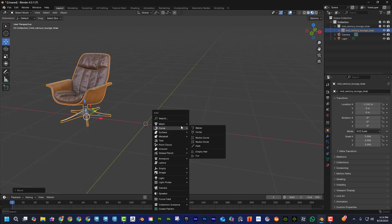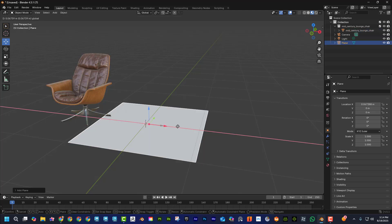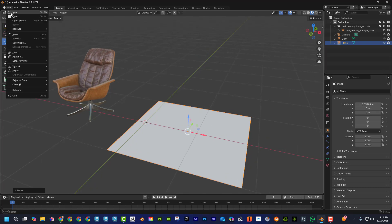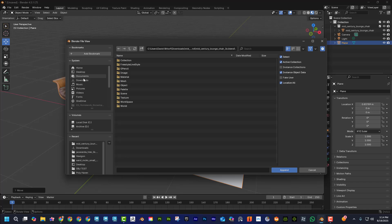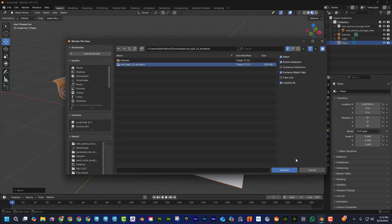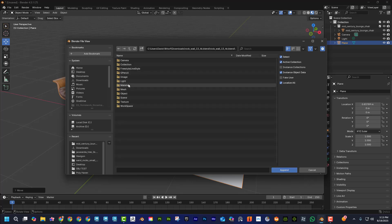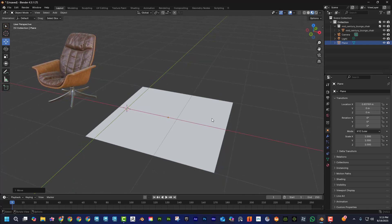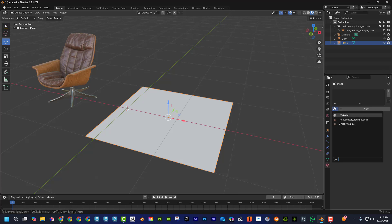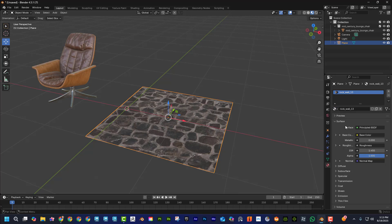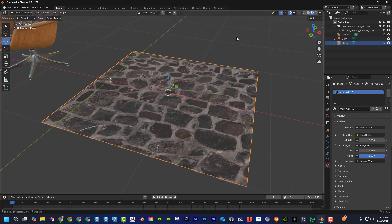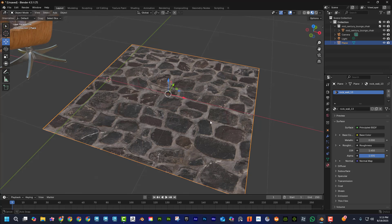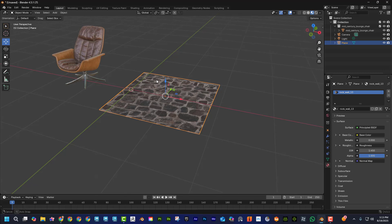To append the texture, create a plane and go to File > Append. Choose the rock wall folder, hit Append, then go to Material, choose 'rock wall', and hit Append. It might seem like it didn't work, but we just appended it to the scene — we haven't applied it yet. Select the object, go to the material dropdown, and there it is — rock wall. Click on it and you can see it works.